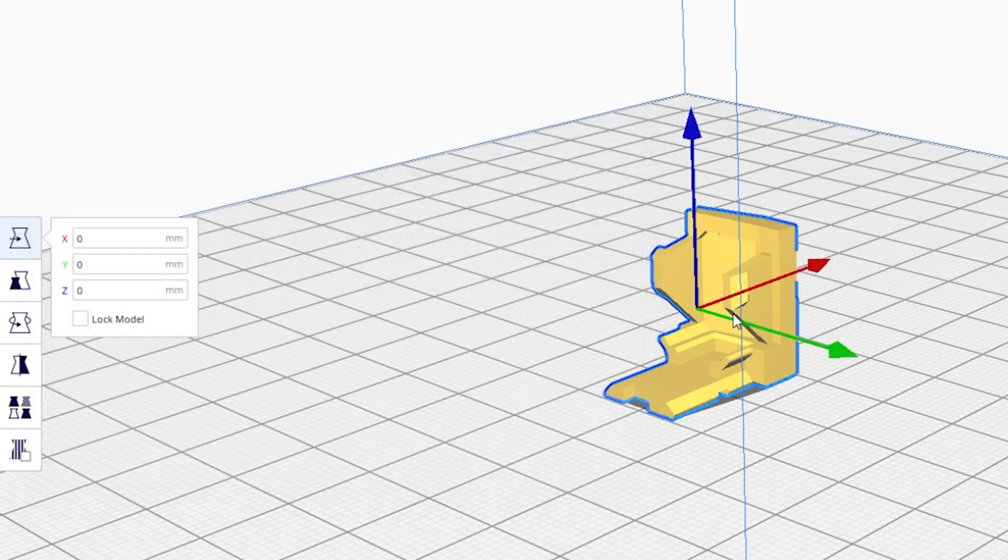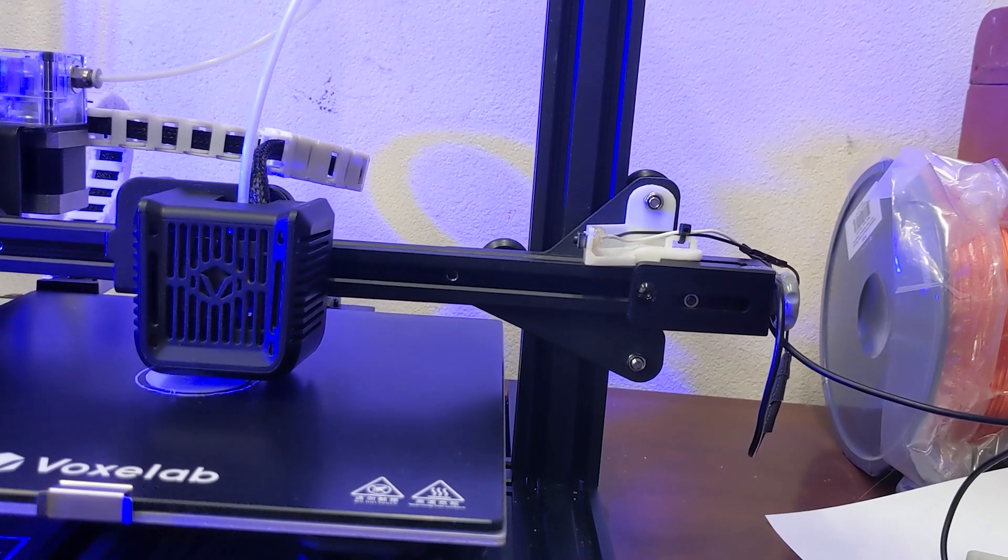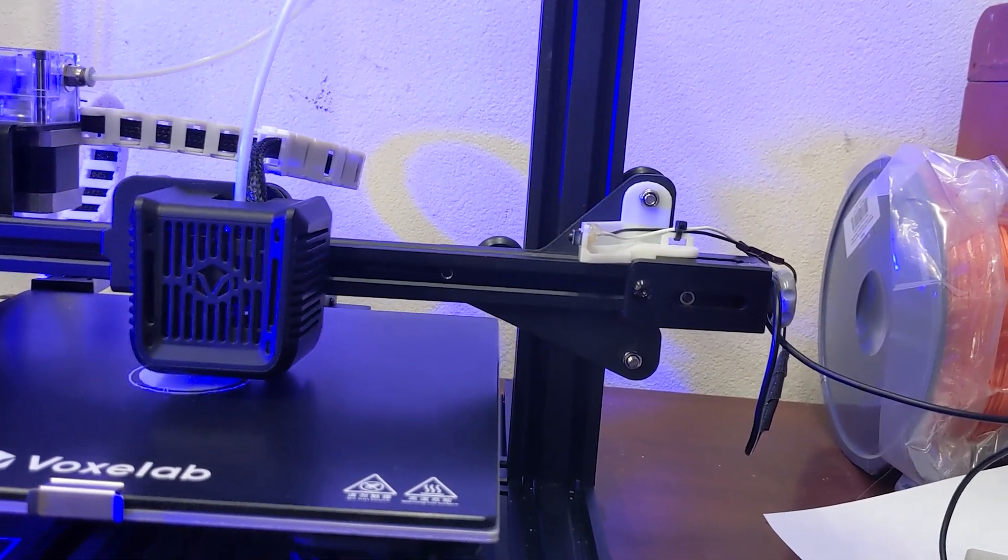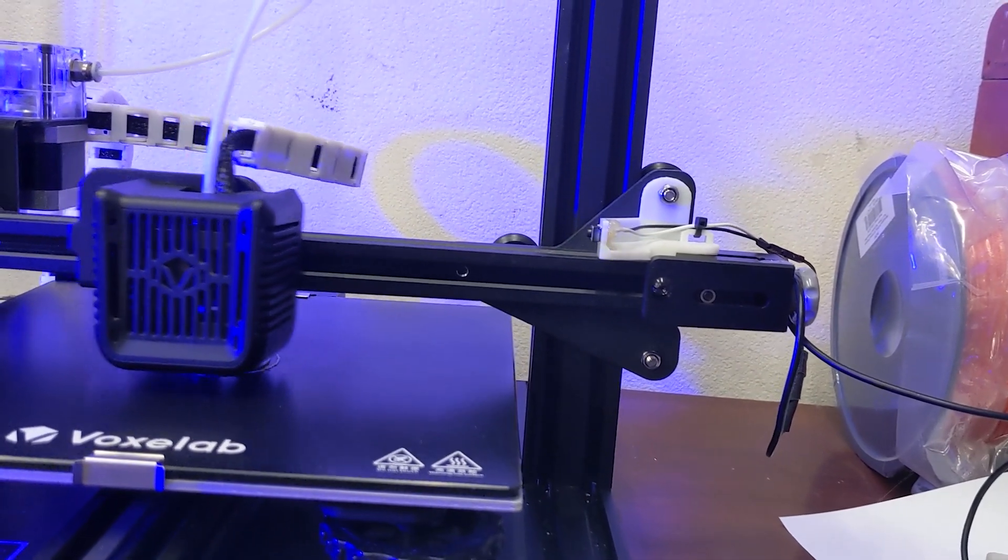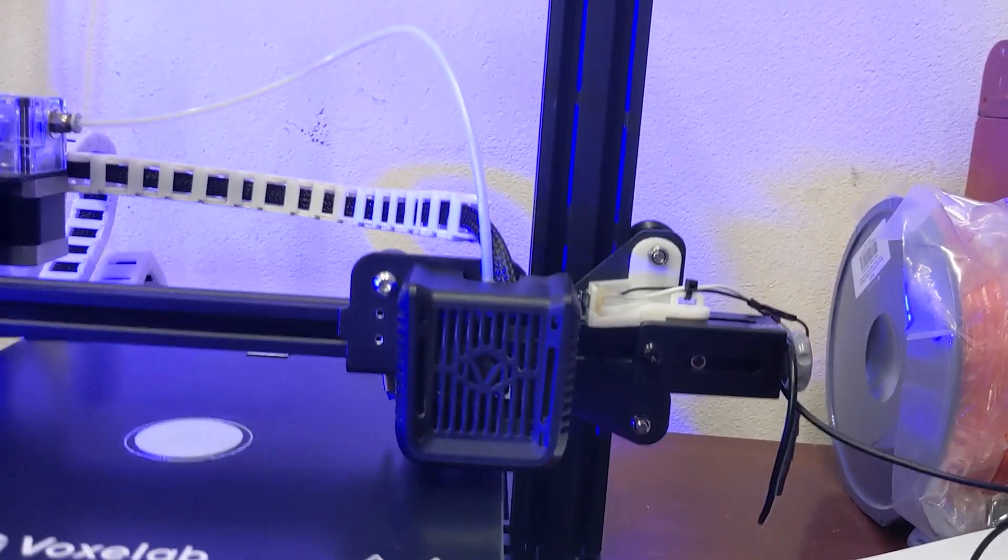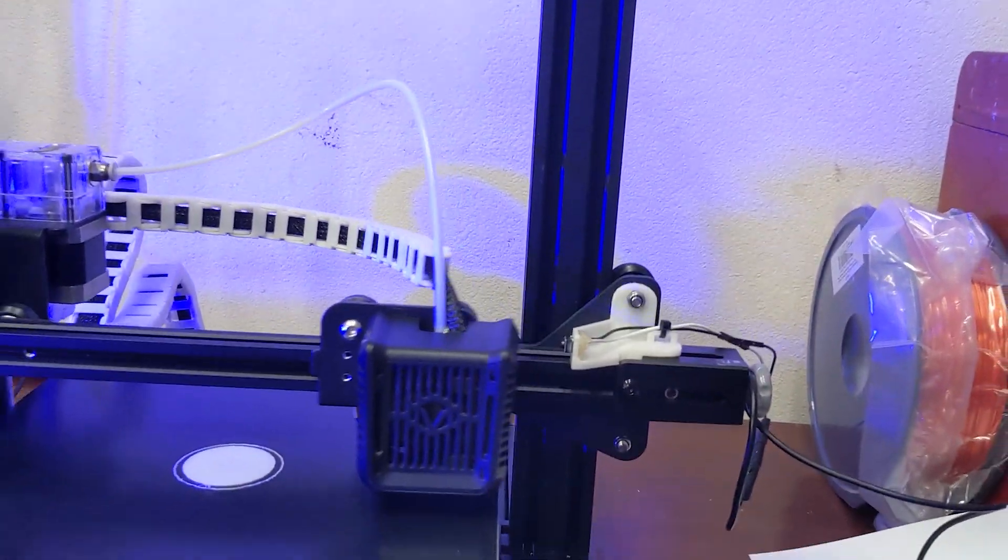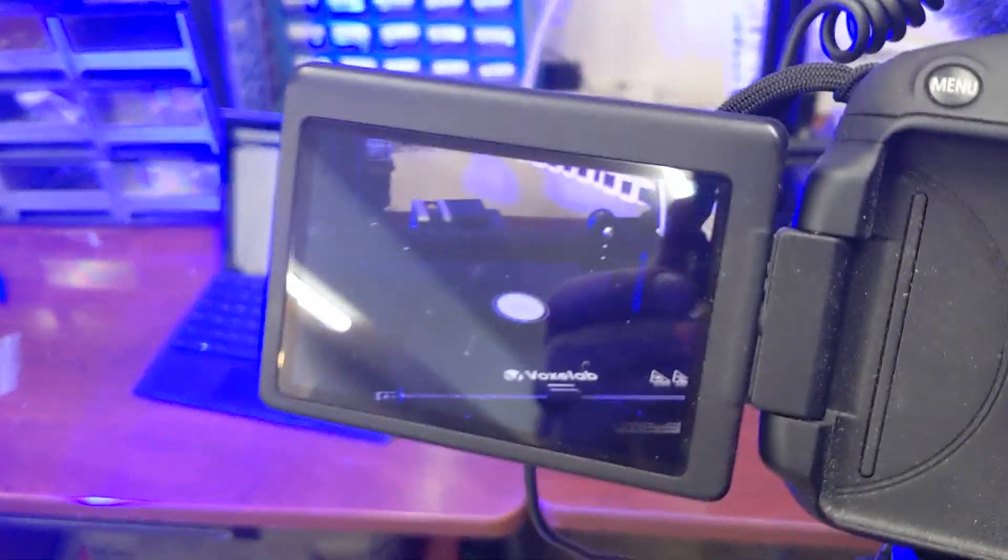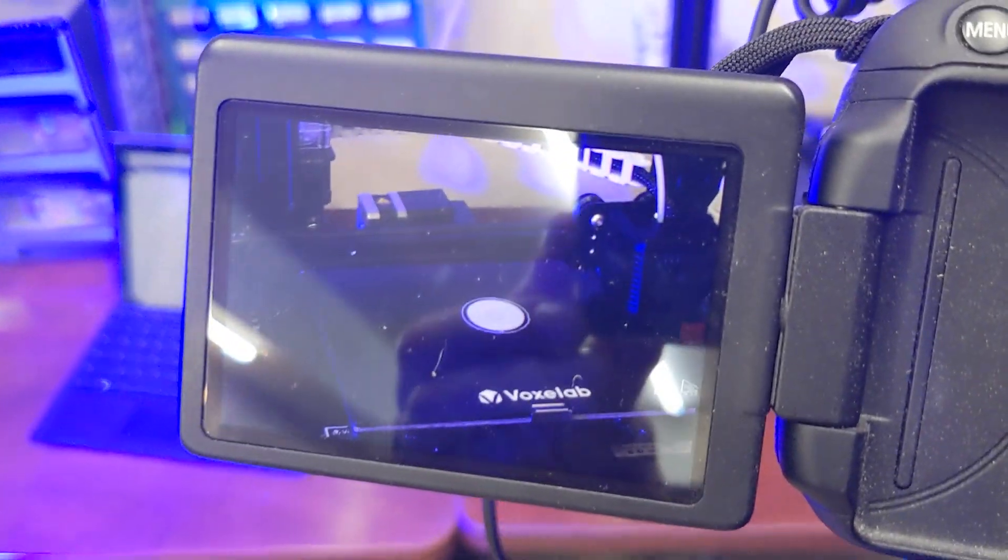Here it is in action. Just gonna finish up a layer. Hit the button. And we got a picture.